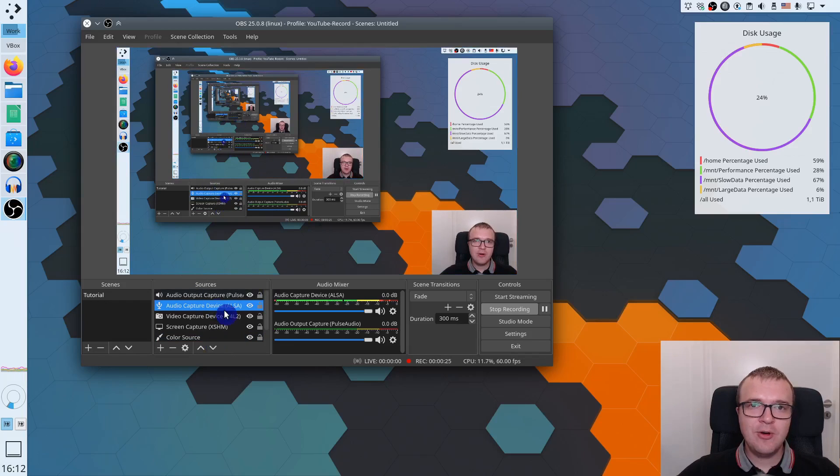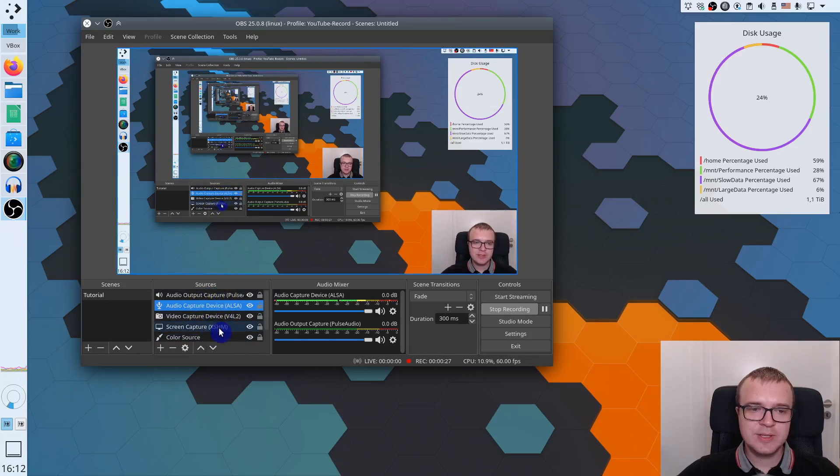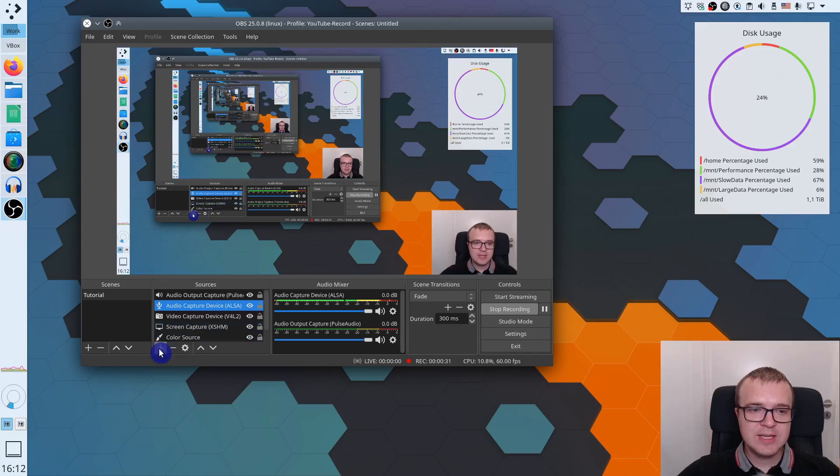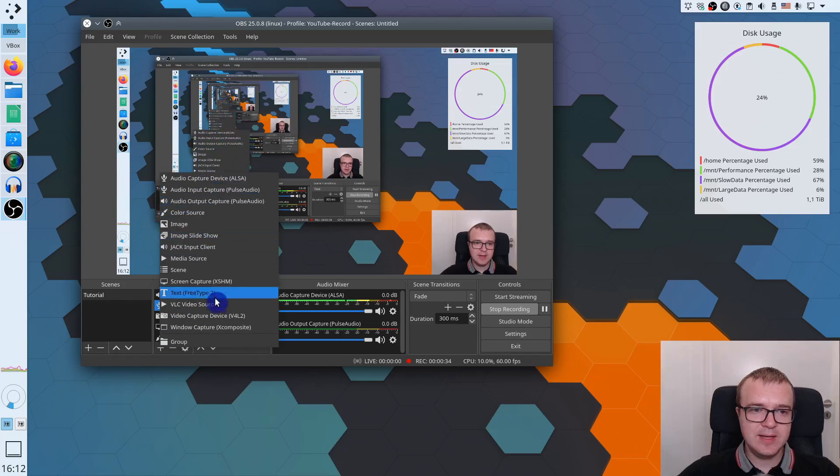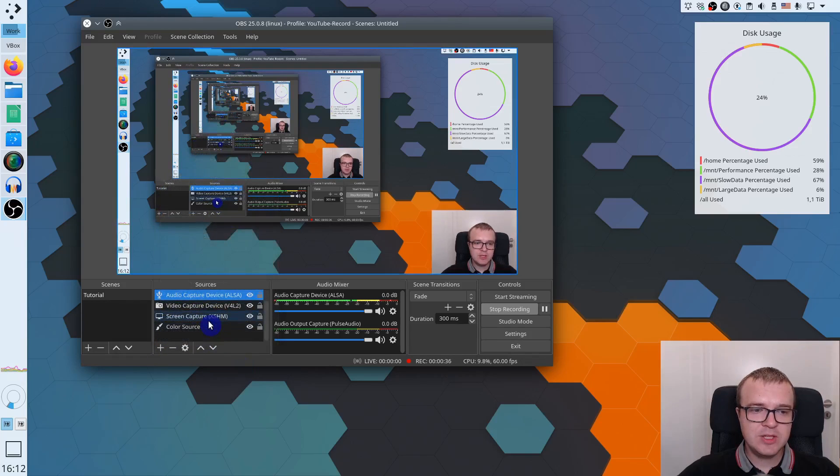So when you open OBS Studio, you don't have any sources here. Everything is empty if I am right. So you just need to click on this plus button and start adding devices here. And you can see which devices I have added.